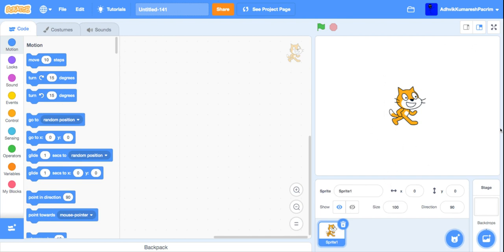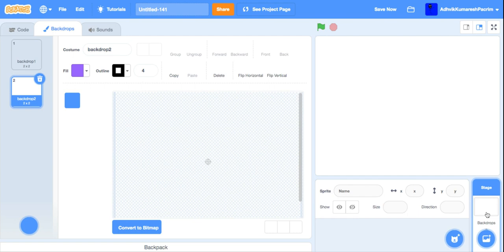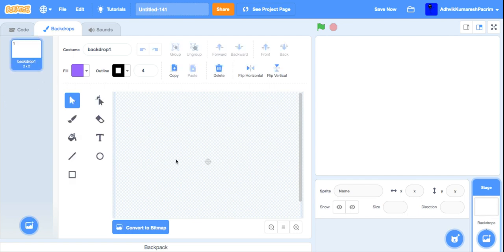If you want more videos like this, please subscribe to the channel. Now let's start. First, remove the cat sprite and just paint your own backdrop.